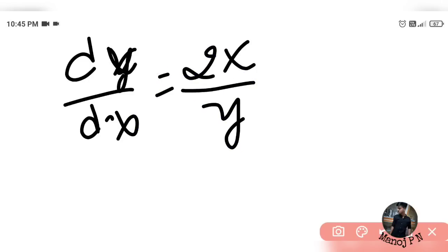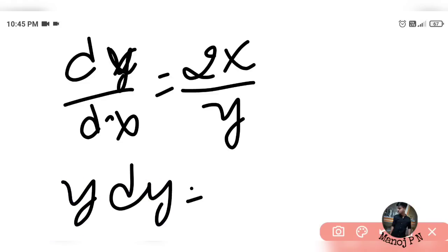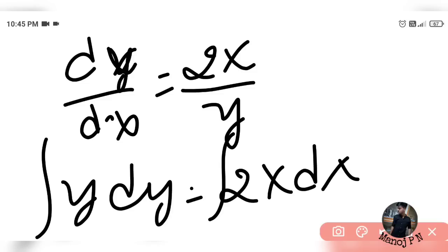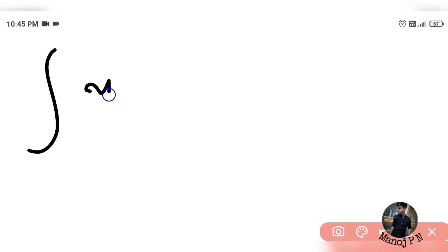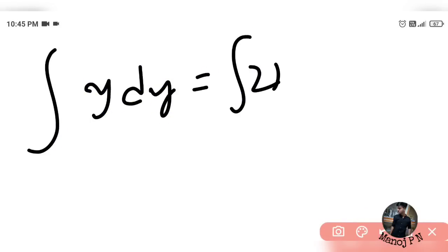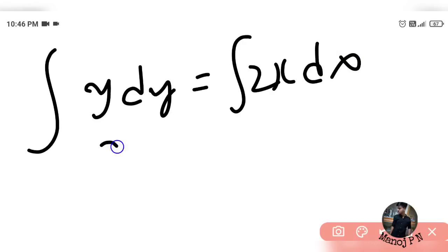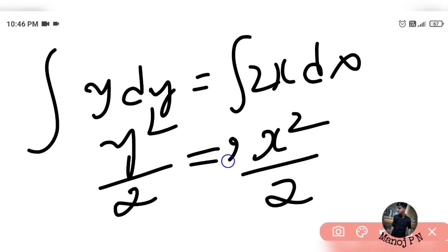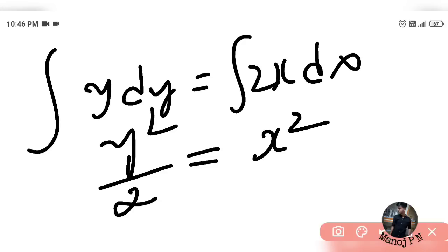I am going to separate the variables: y·dy equals 2x·dx. Integrating both sides, the integration of y·dy equals y²/2 plus c, and the integration of 2x·dx equals 2 times x²/2, which is x², plus the integration constant.